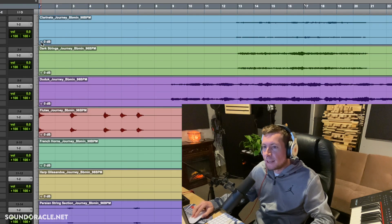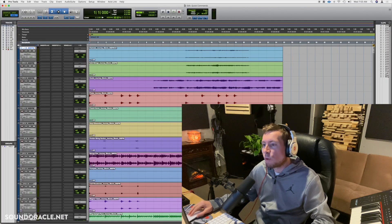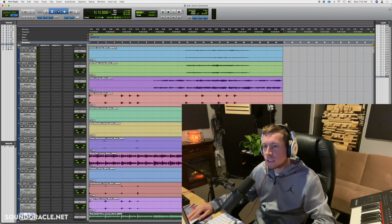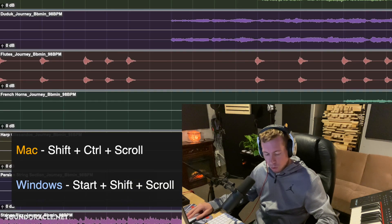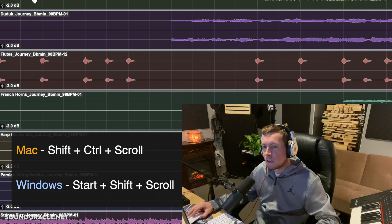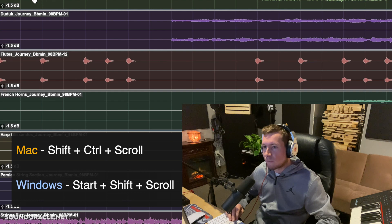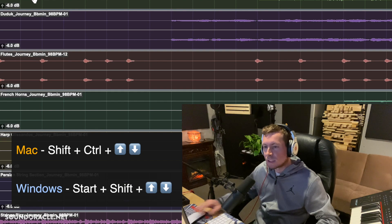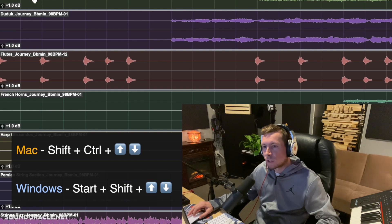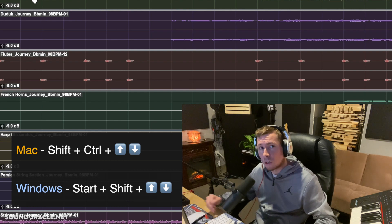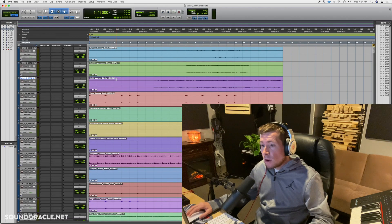The first tip is adjusting clip gain across multiple tracks at once. Highlight all the channels, then hold Shift and Control and scroll down with your mouse wheel — you'll see the clip gain going up and down in increments of 0.5 dB. You can also hold Shift+Control and use the Up/Down arrow keys instead of the scroll wheel. On Windows, the command is Start+Shift+Scroll or Start+Shift+Up/Down arrow.